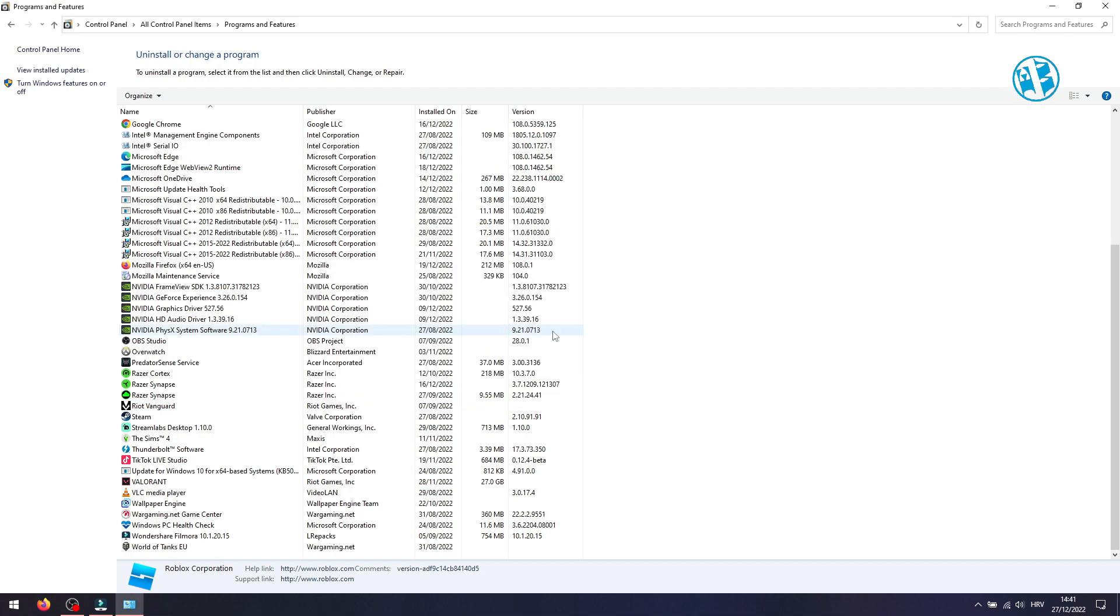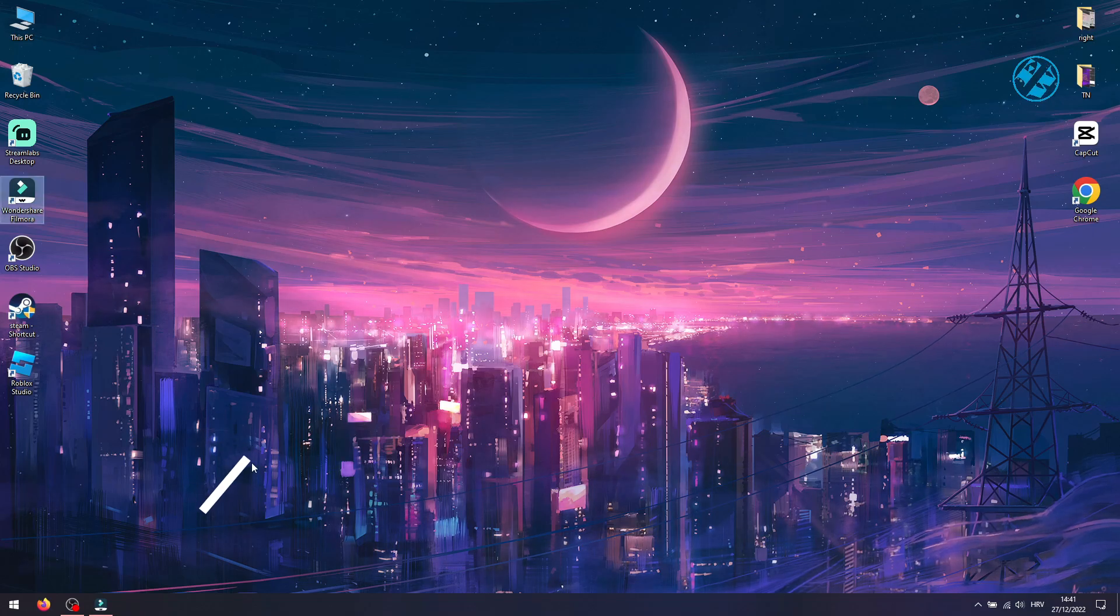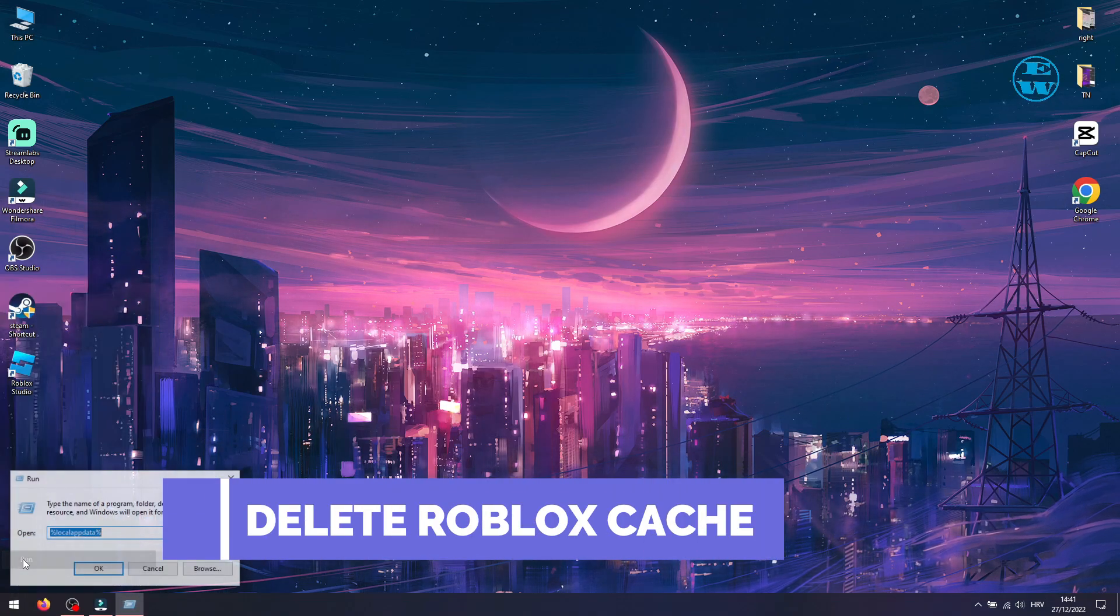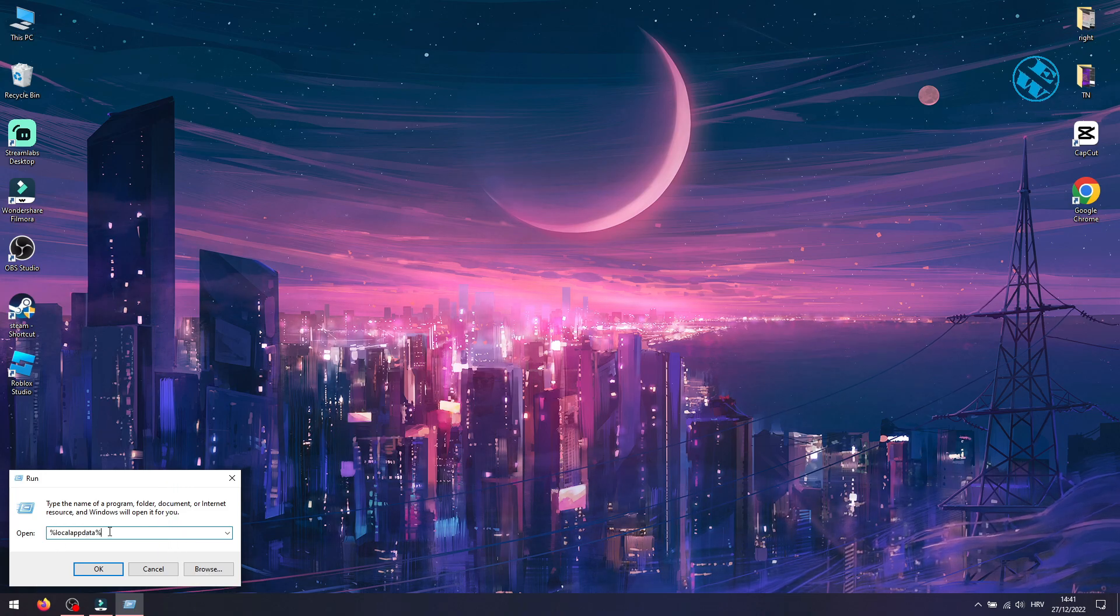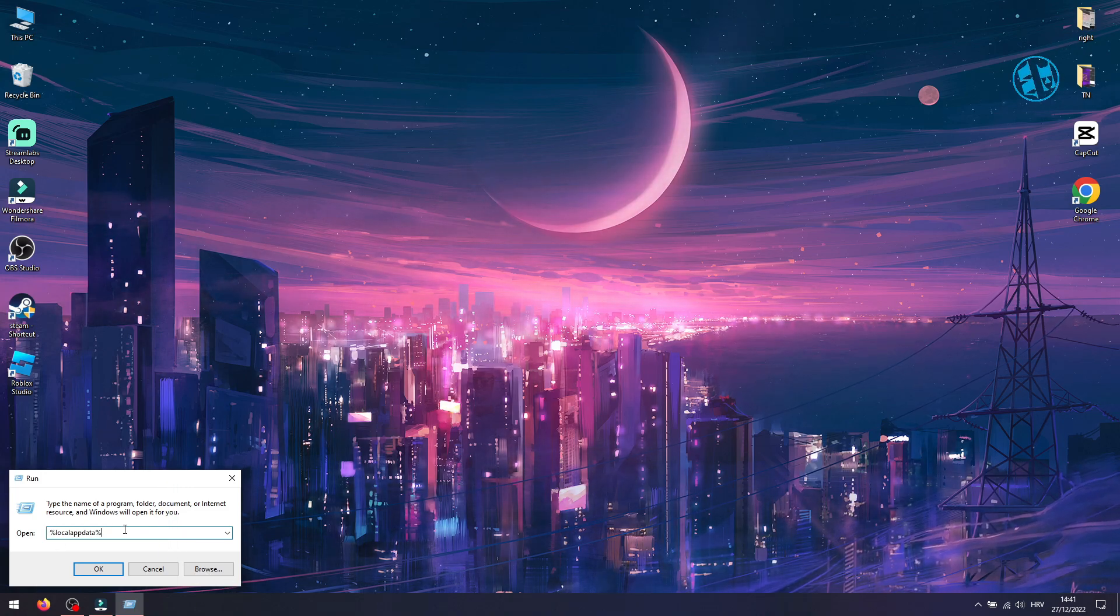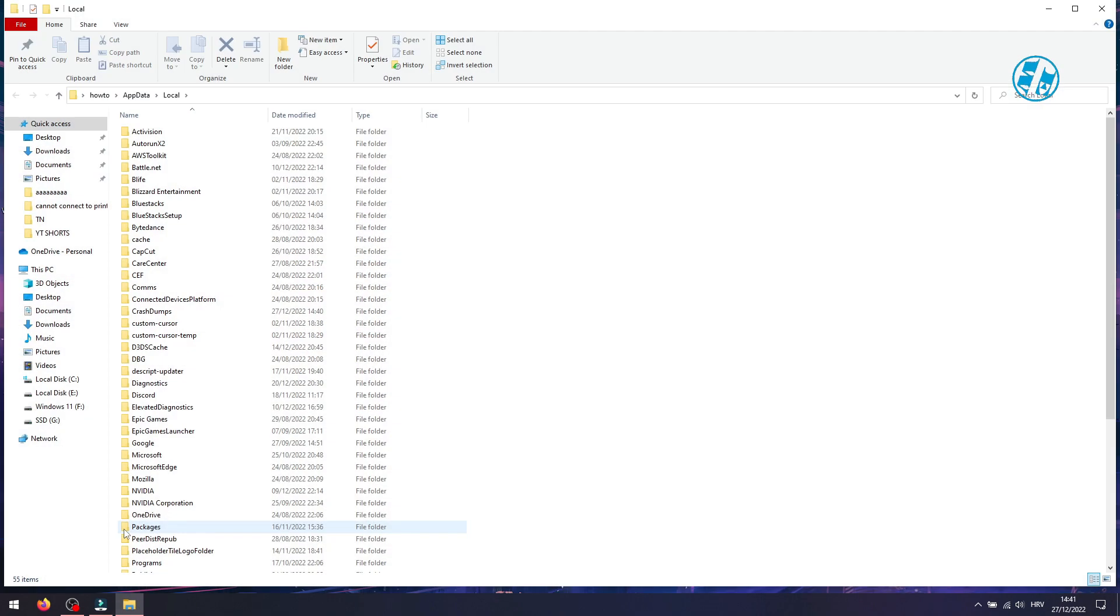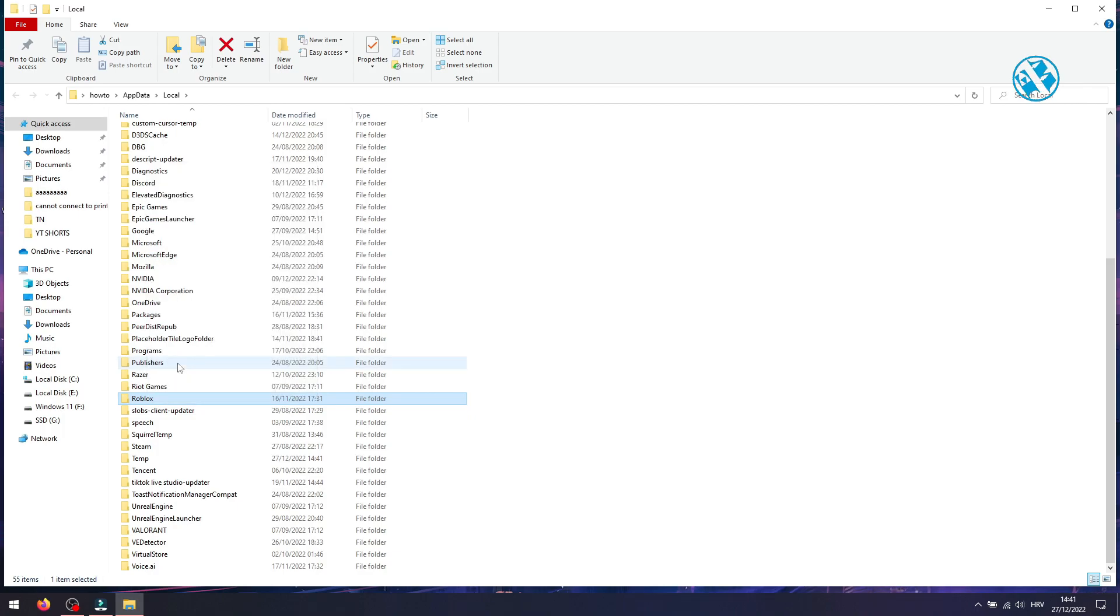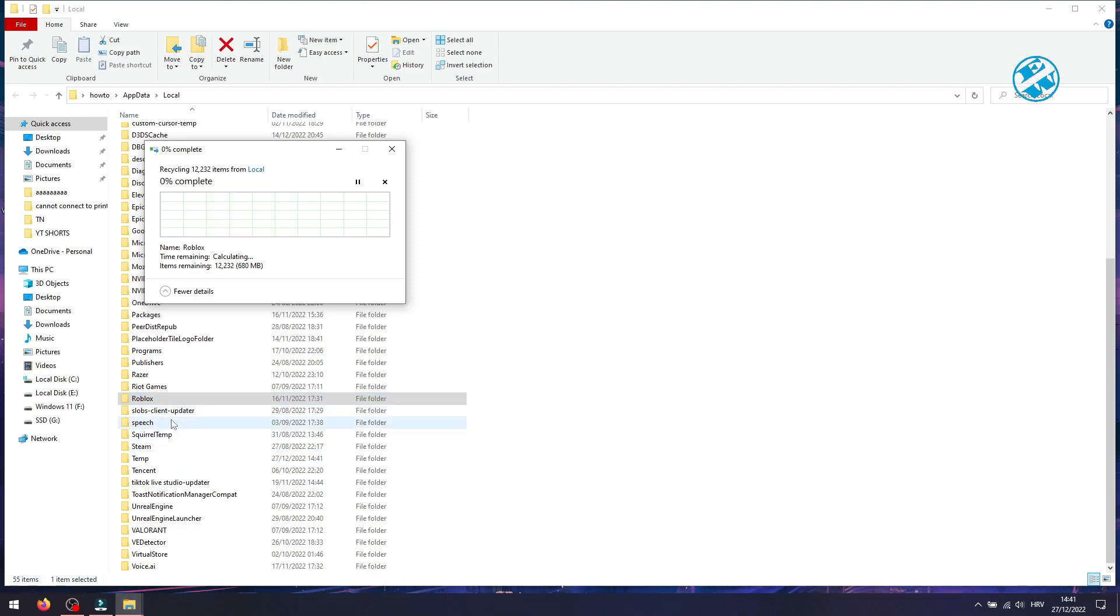After you are done, close Control Panel and right click on Start and select Run. Type %localappdata% and hit Enter. Here, find the Roblox folder. Right click on it and select Delete. If you have any other Roblox folder here, delete it also. This will delete Roblox game cache.